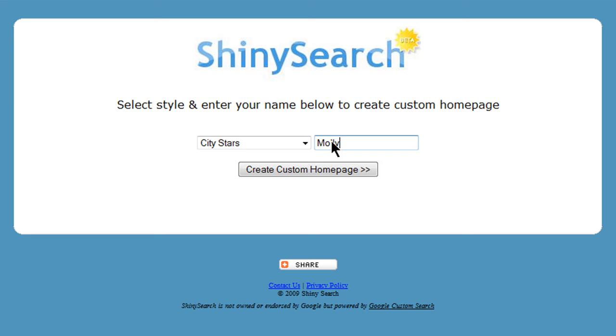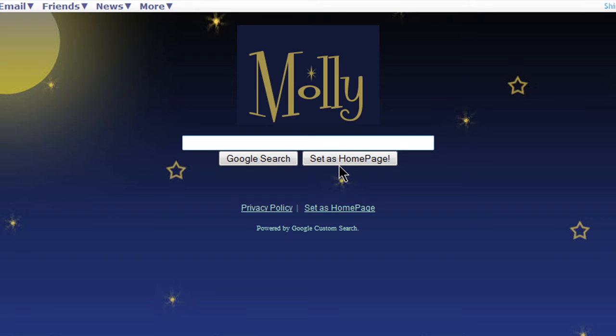Then click on Create Custom Homepage. So this is my ShinySearch home page.